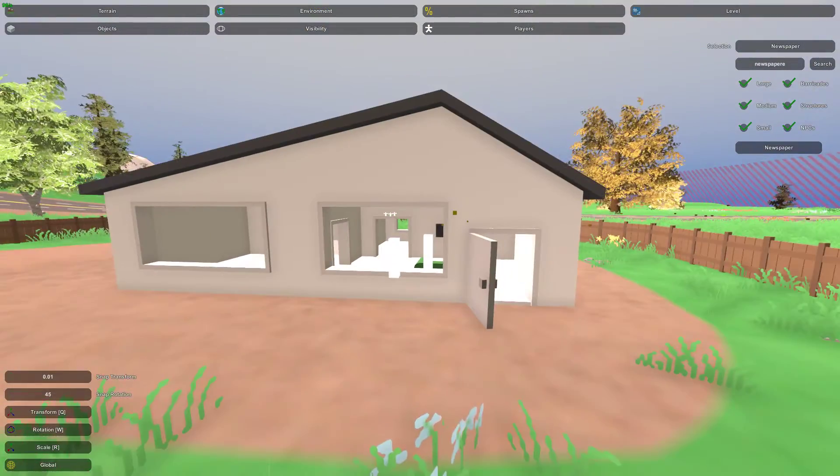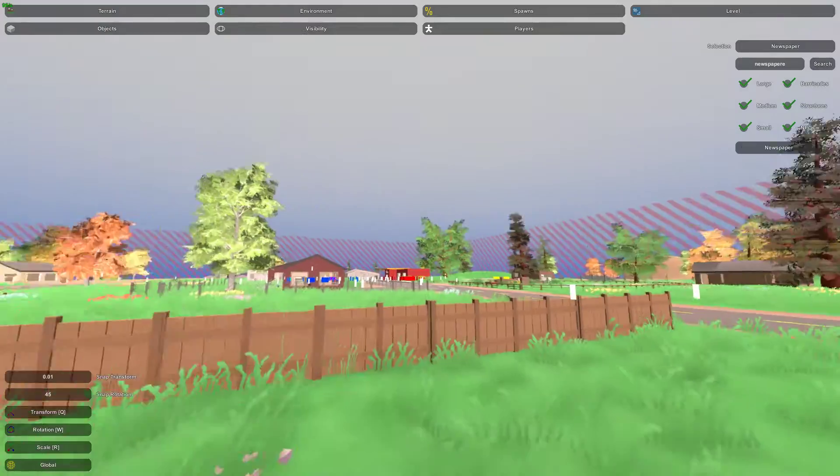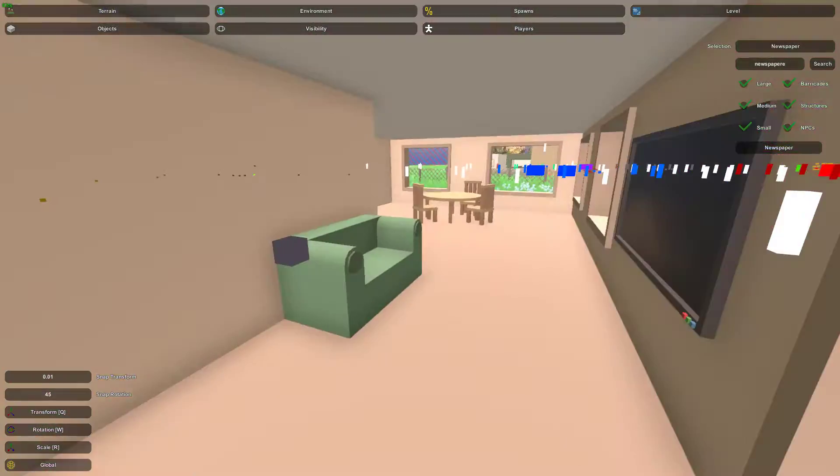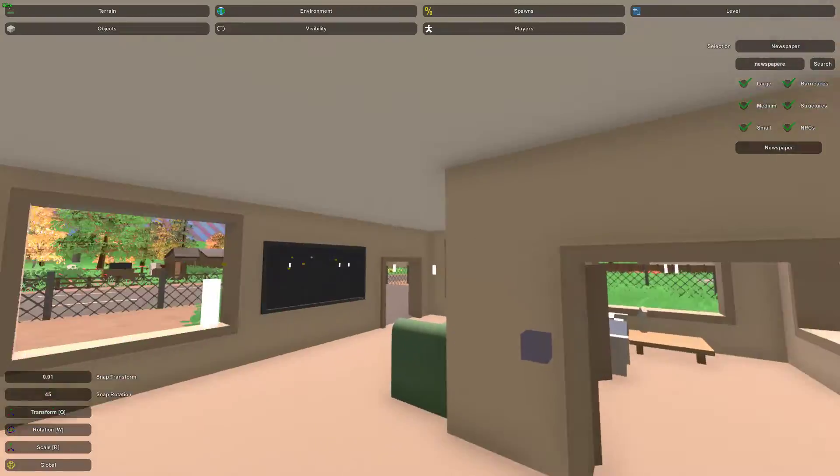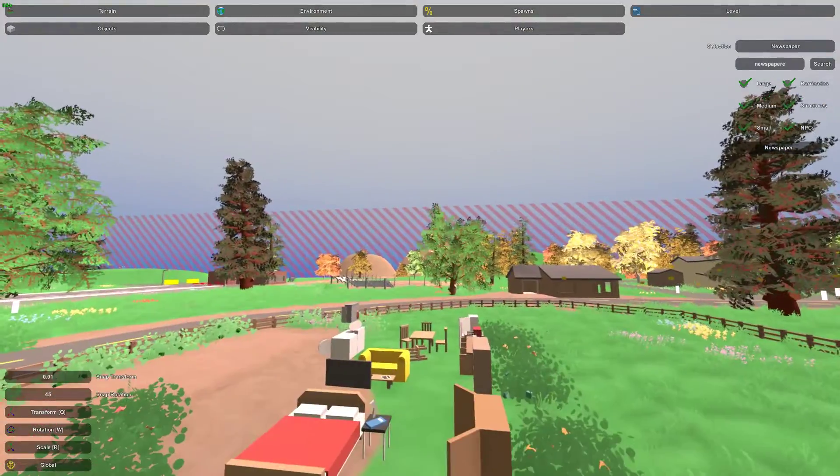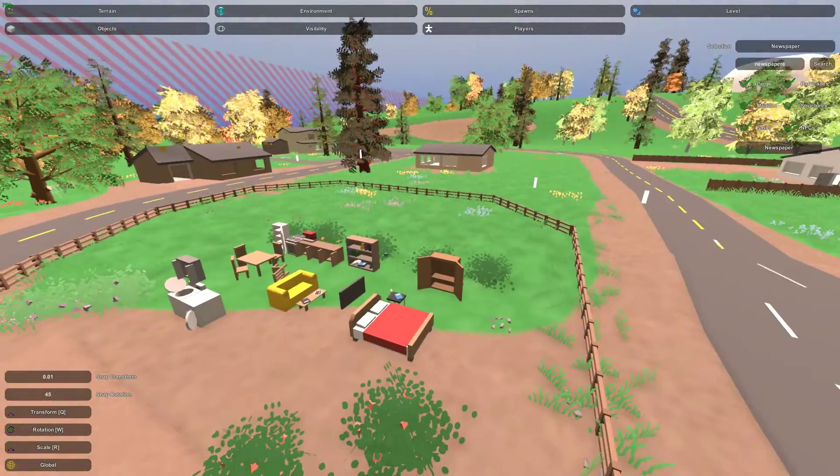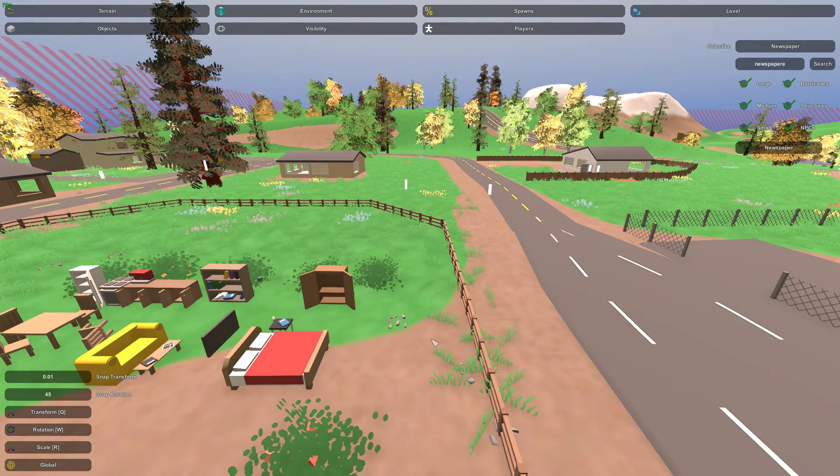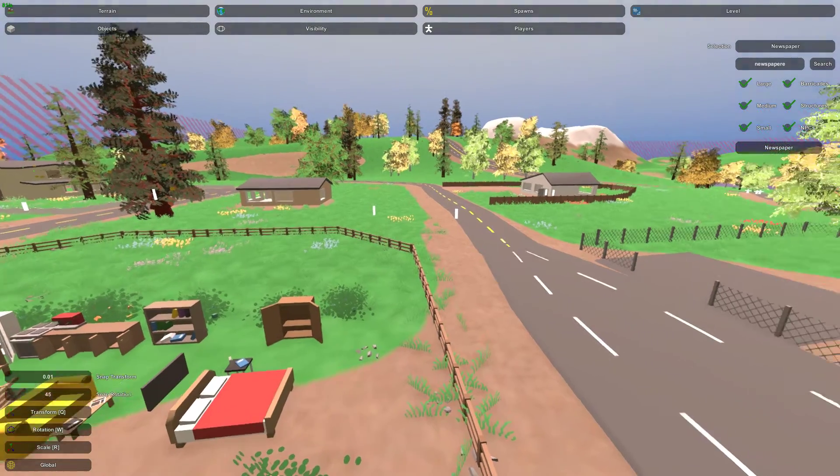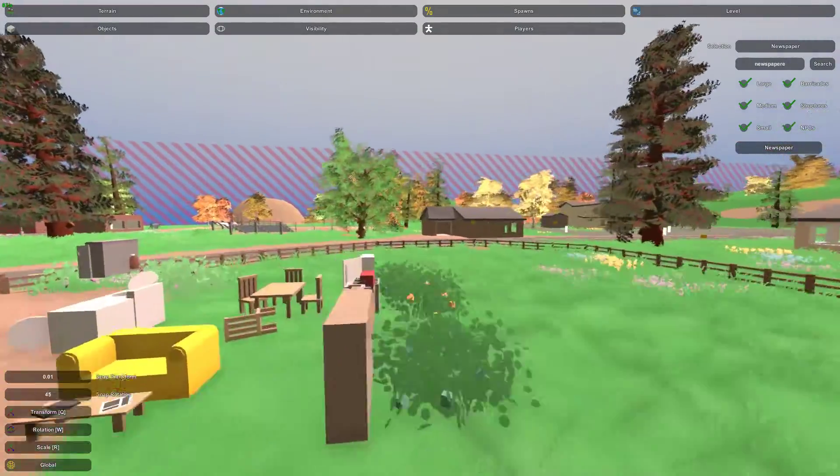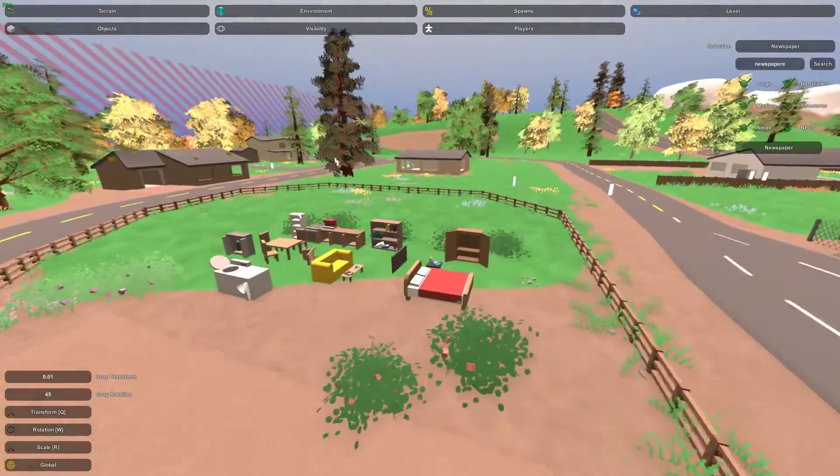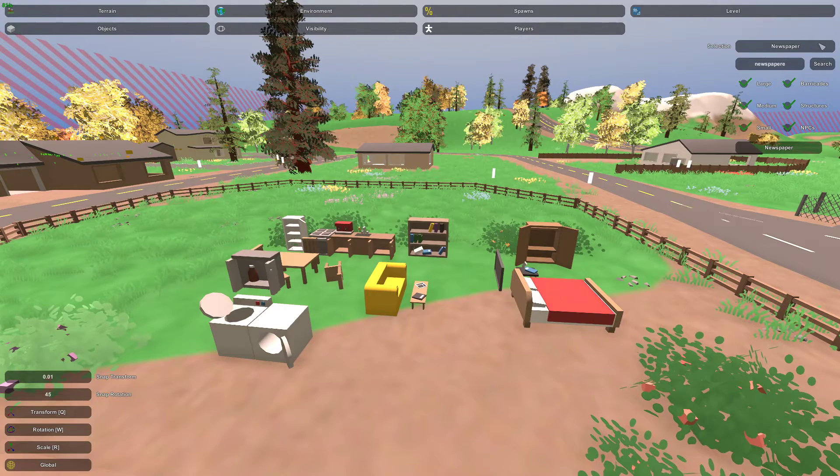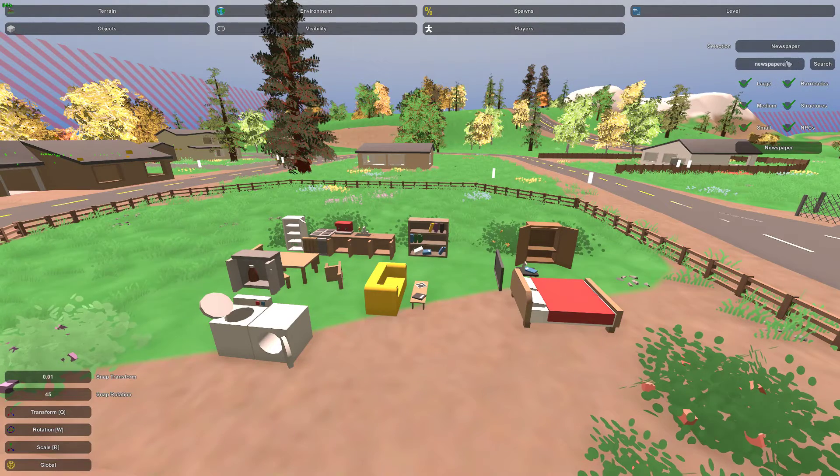And so that is how you can customize your Unturned map with all kinds of lovely objects. Right? Oh, that's interesting. That house. I must have moved that house. But yeah, that's what it would look like without the house in place.